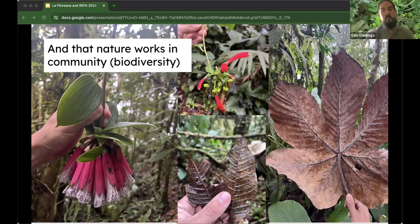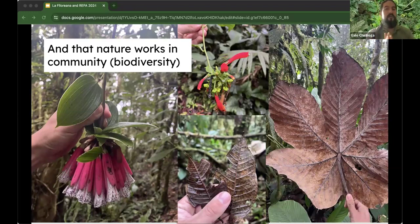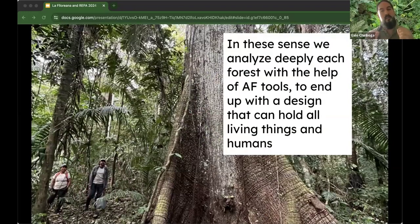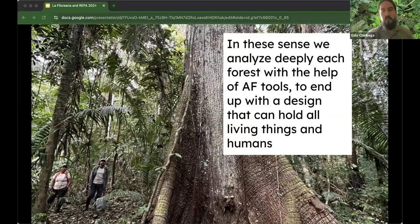The whole forest functions as a single organism by itself. With analog forestry tools, we can deeply analyze forests, and in that way we can design and hold life for all living things — and also for humans. Now I want to go to my farm — my personal and family project.